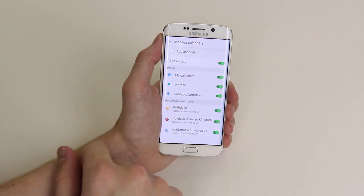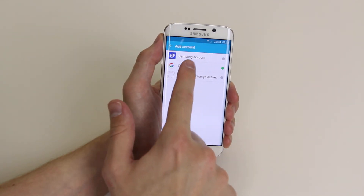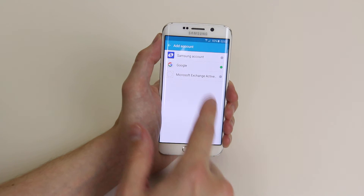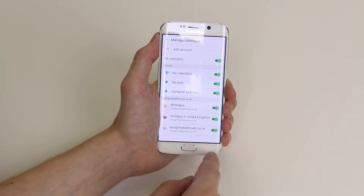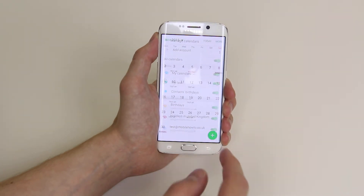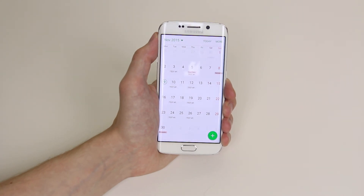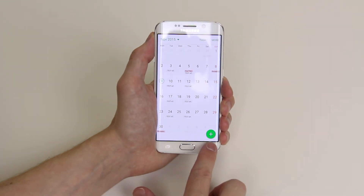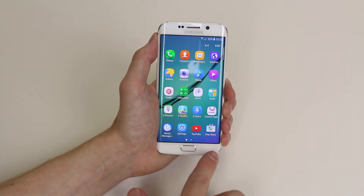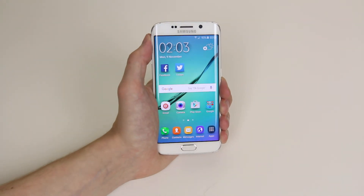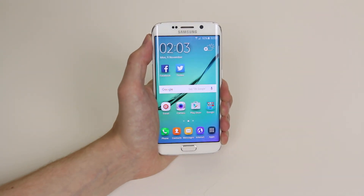But if you wish to add another account, simply click Add Account and it will allow you to add an account here. This will sync your calendars to all your online accounts. And that is how you set up online accounts with the calendar on the Samsung Galaxy S6 and the S6 Edge.